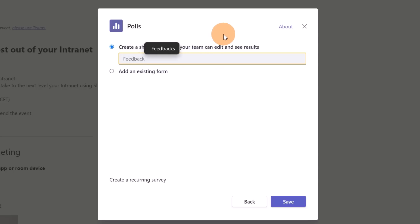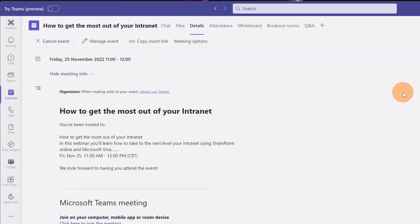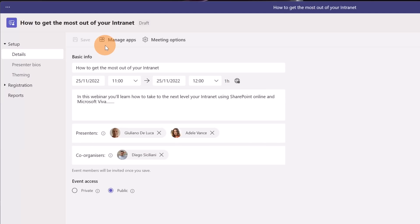I'm going to name it just feedback. Then let's click on save. Now that I added my pool app I can click again on manage event to go back. Of course you can add additional app if you want.